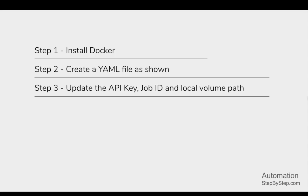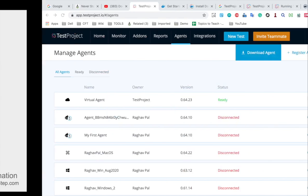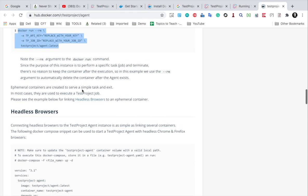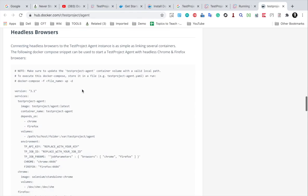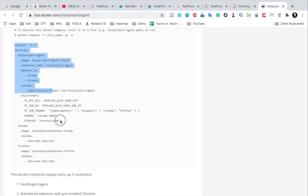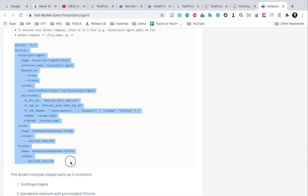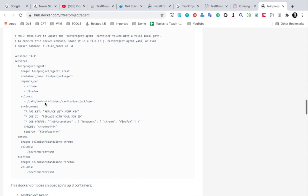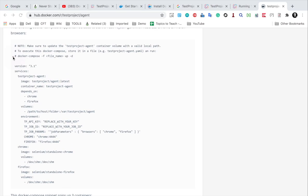If I go to the documentation on the Docker Hub page, you can see here we have an example for a Docker Compose file. You can just copy this and then update your API key, volumes, and your job ID, and then run this using the Docker Compose up command.